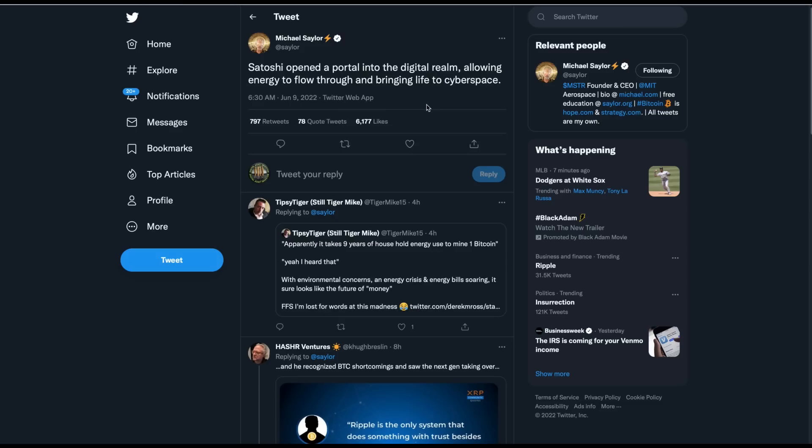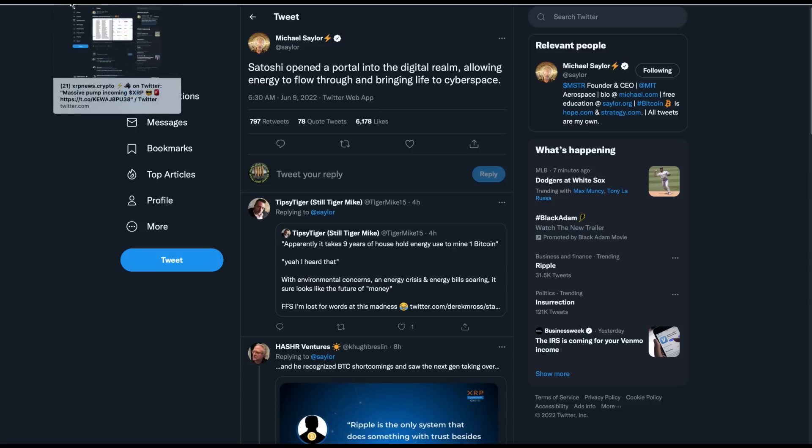But let's start with Bitcoin Maxis gone wild. We've got this Michael Saylor tweet here, which made me laugh out loud. Sometimes I wonder if this guy gets up early in the morning and starts drinking. He says, Satoshi opened a portal into the digital realm, allowing energy to flow through and bringing life to cyberspace. Has this guy flipped his ever freaking lid?